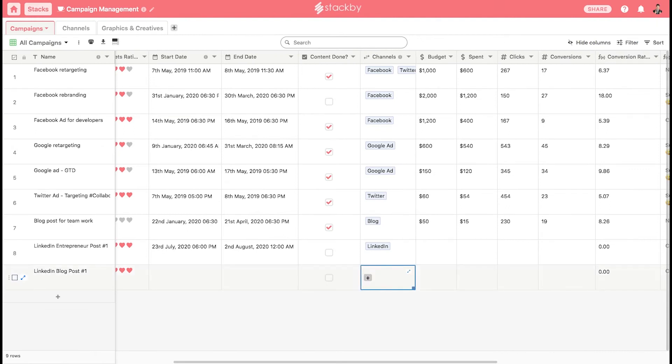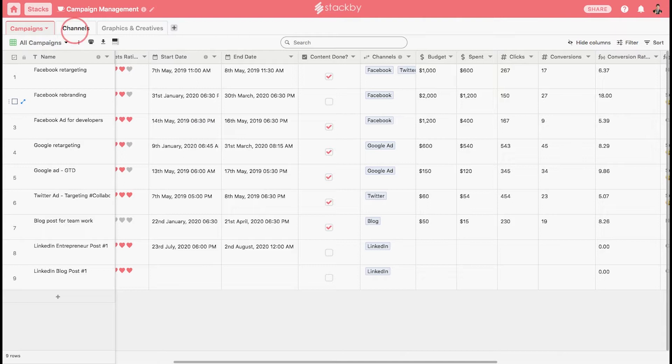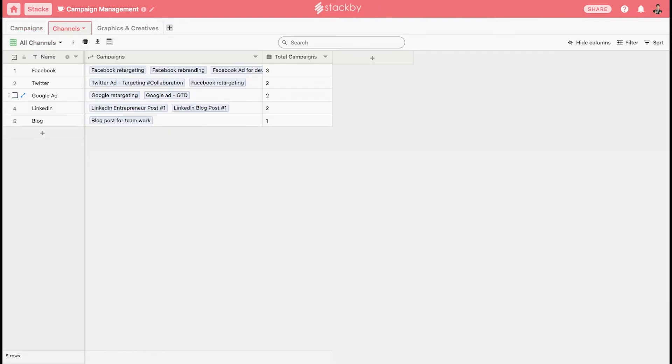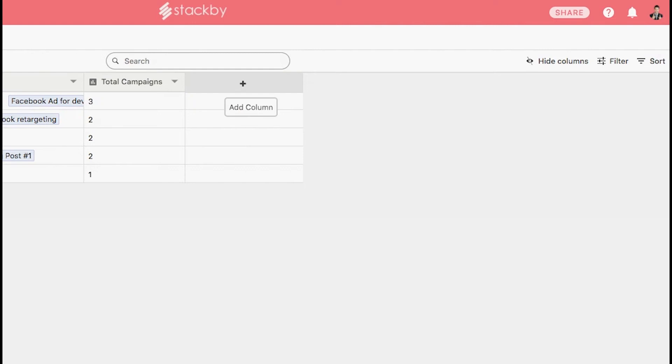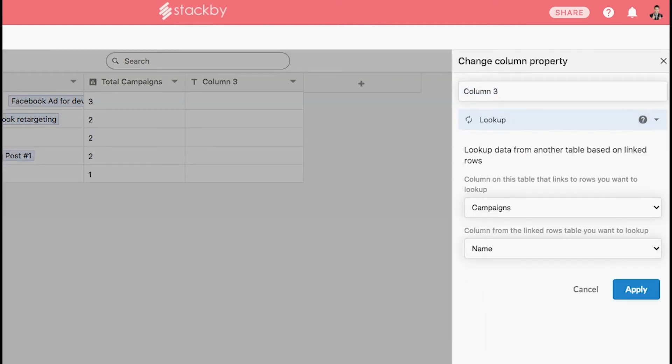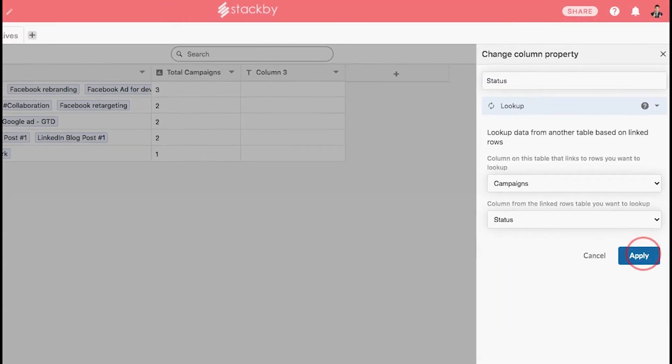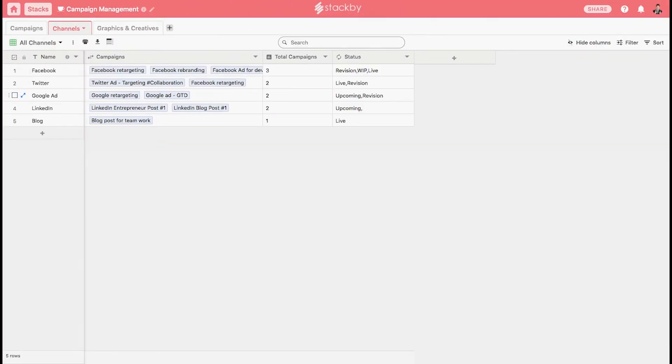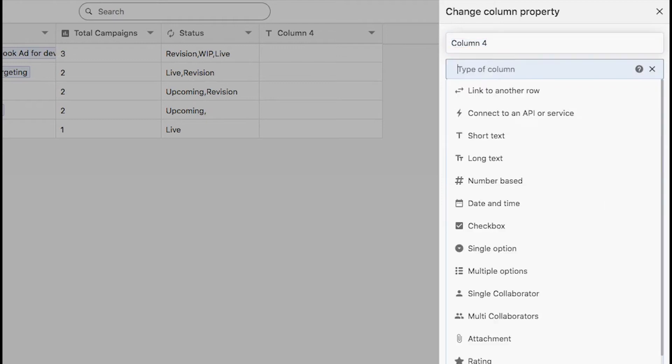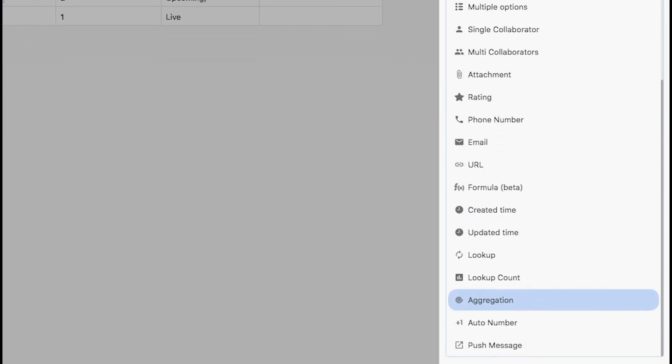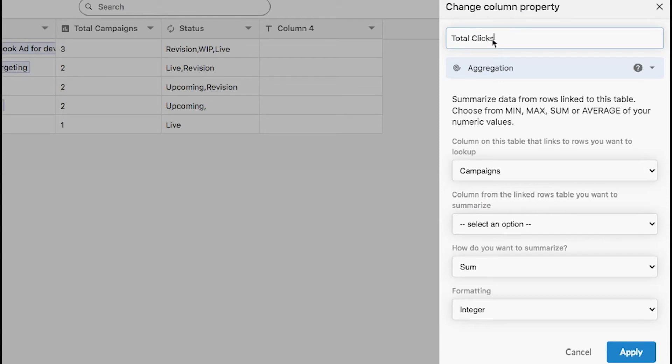You can calculate the total number of campaigns by doing the lookup count. You can also quickly do a lookup. You can bring in the status of each campaign. Click on the status, click on apply. You can also aggregate the information from another table. For instance, you want to aggregate the total number of clicks. There is a clicks column type here. We just want the sum of it and show it in the integer format. This aggregates the total number of clicks as well.